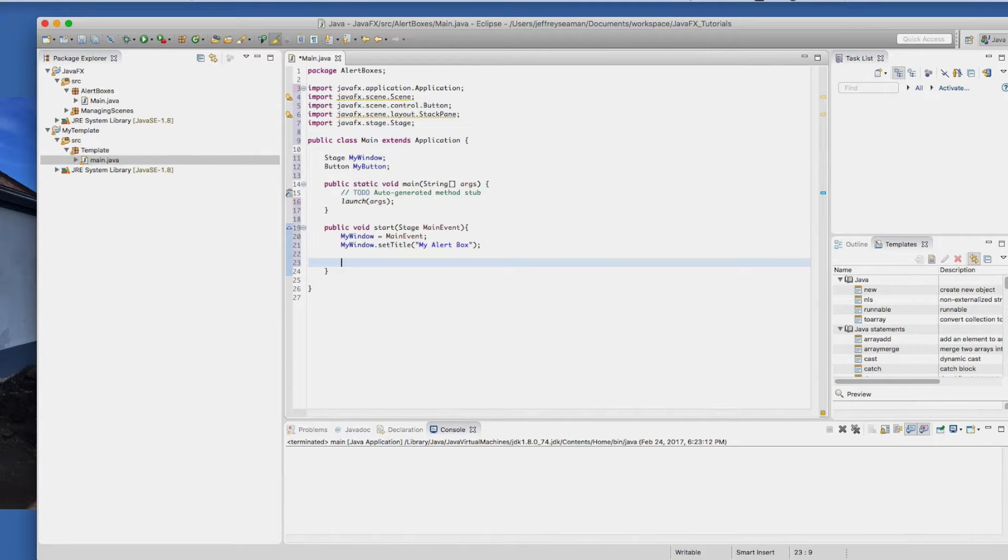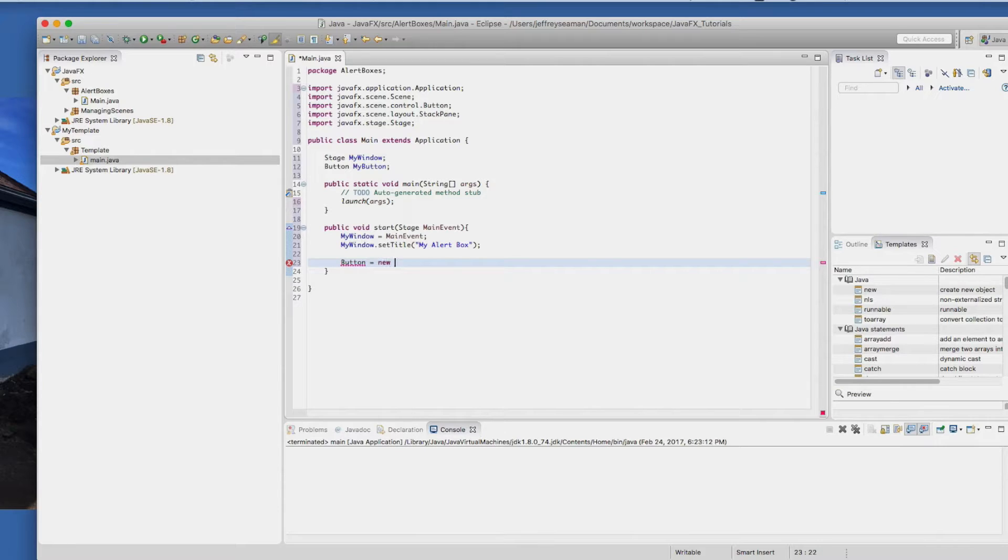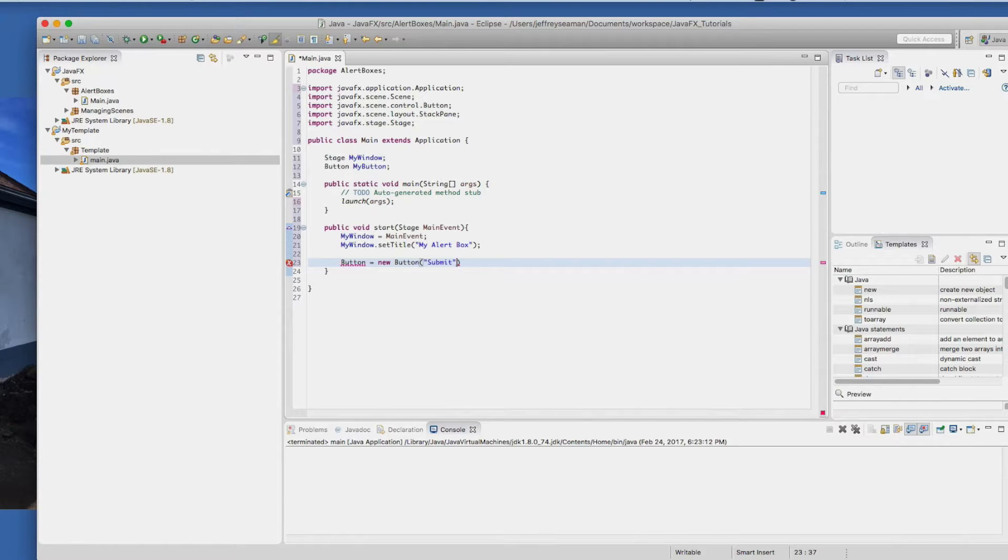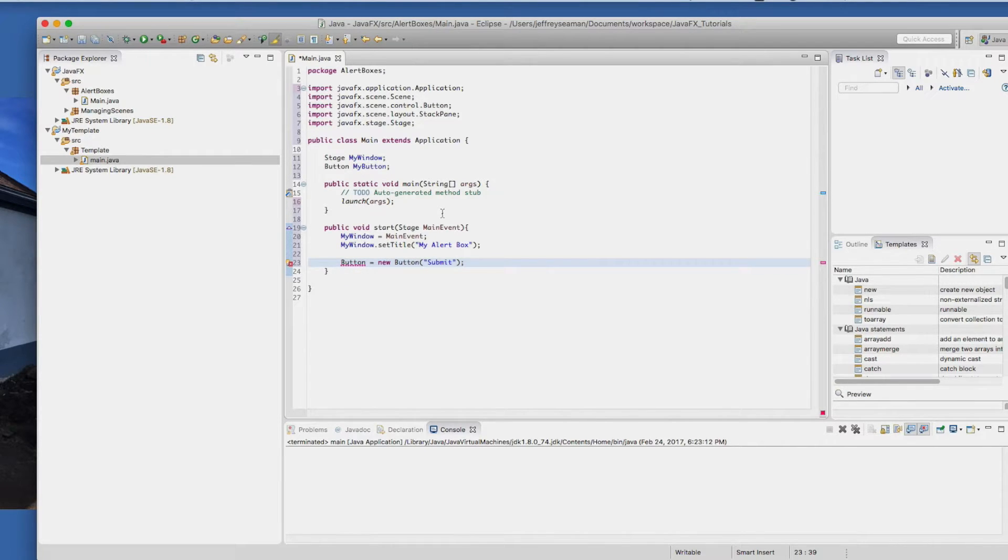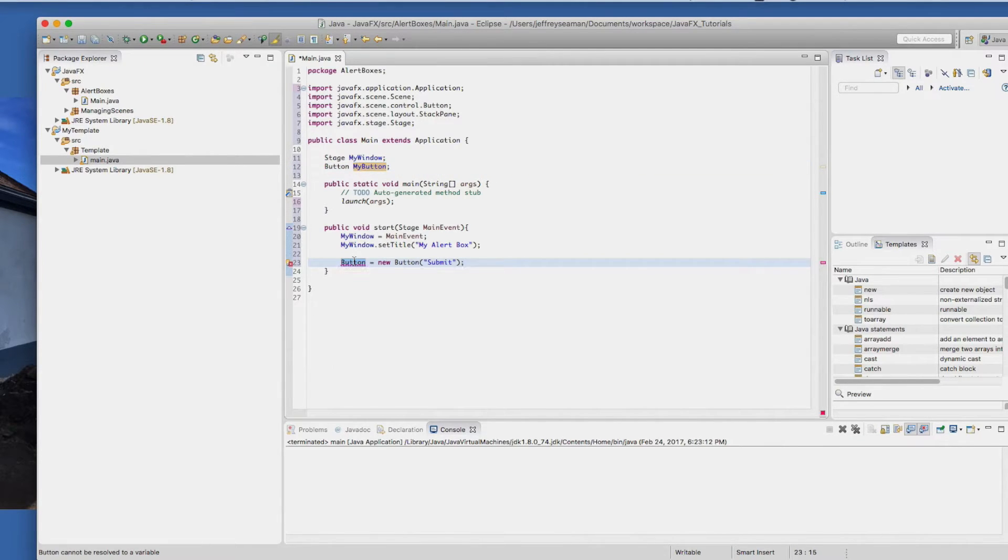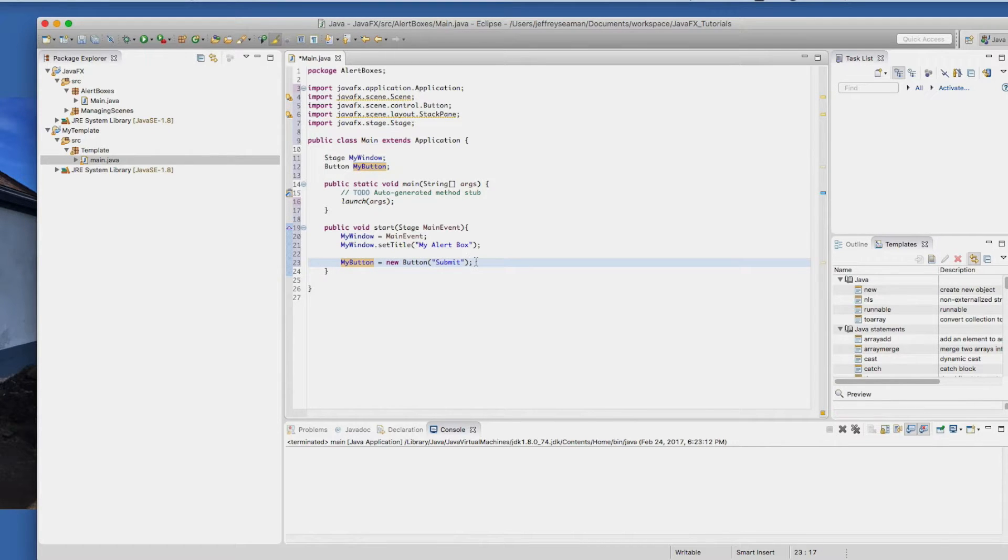So now we need to create a button. We're going to say button equals new button and we need it to say something. We'll just say submit. As you notice here, it's not liking that. It says it cannot be resolved because it can't find a variable. So you have to make sure that you name it what you describe your variable to. So we're going to have to put my button, my button. And that resolves that.